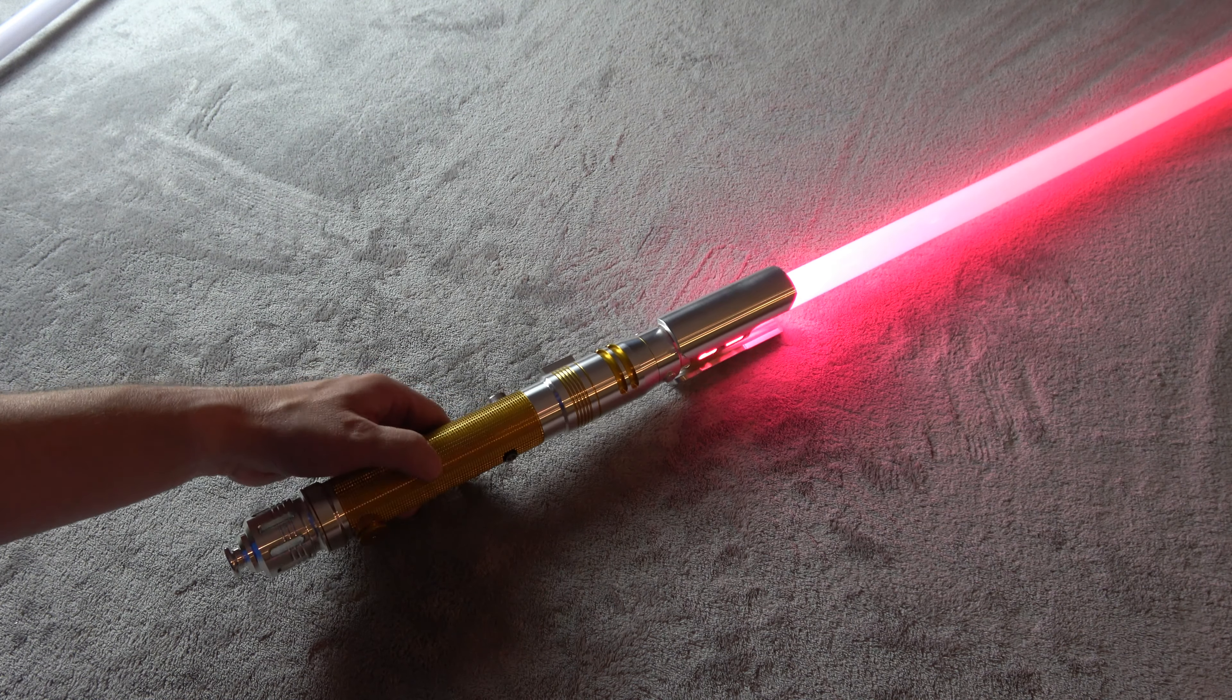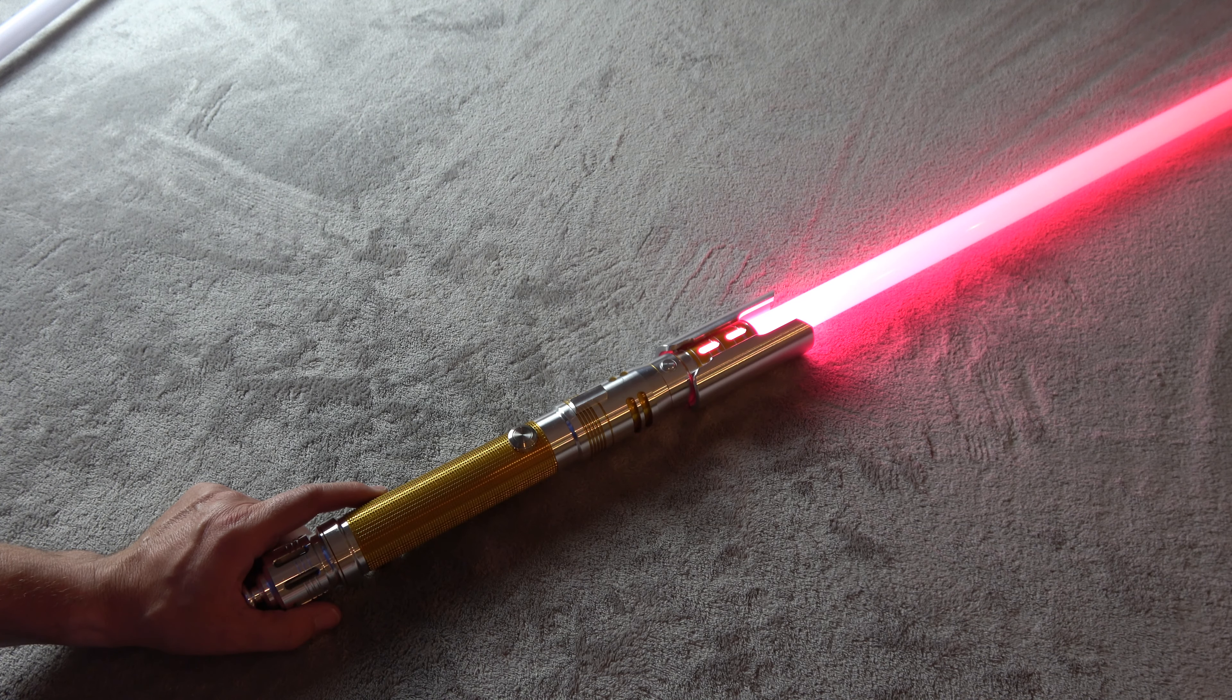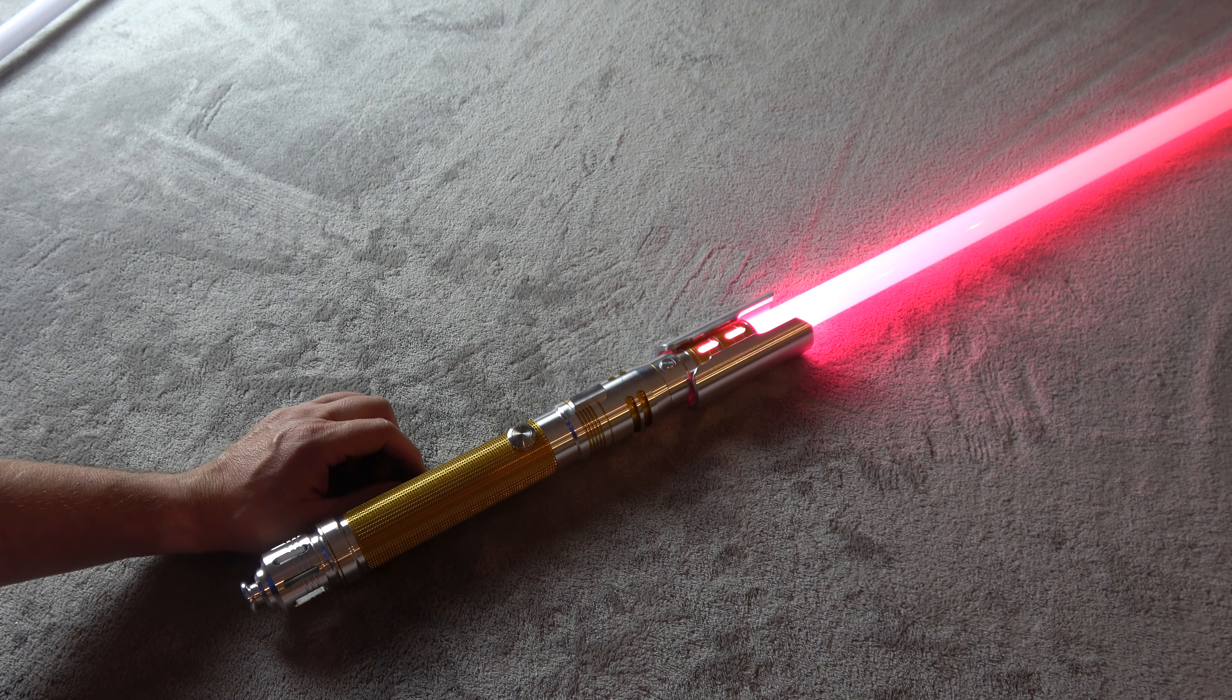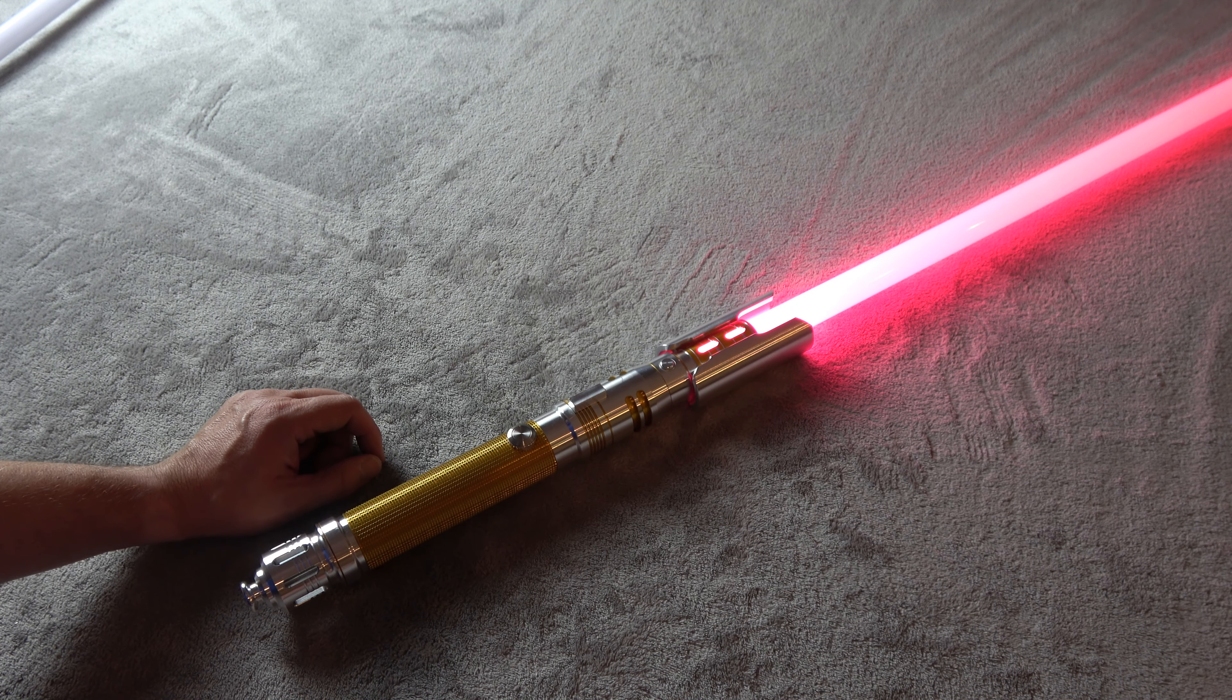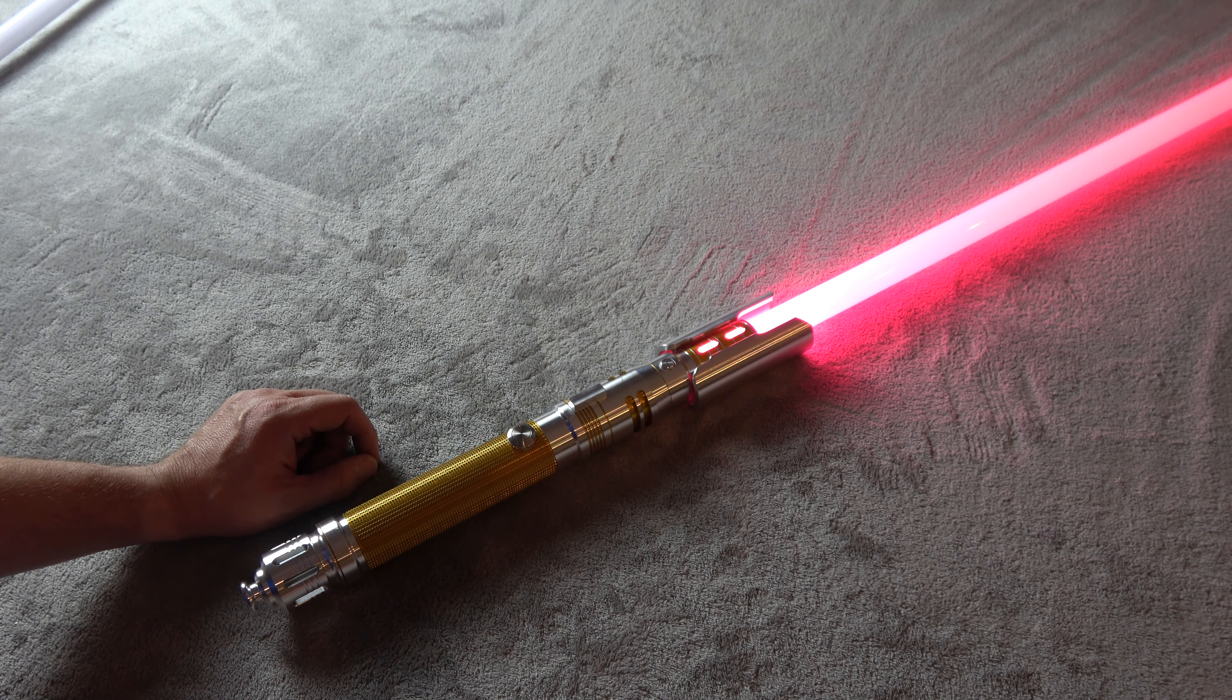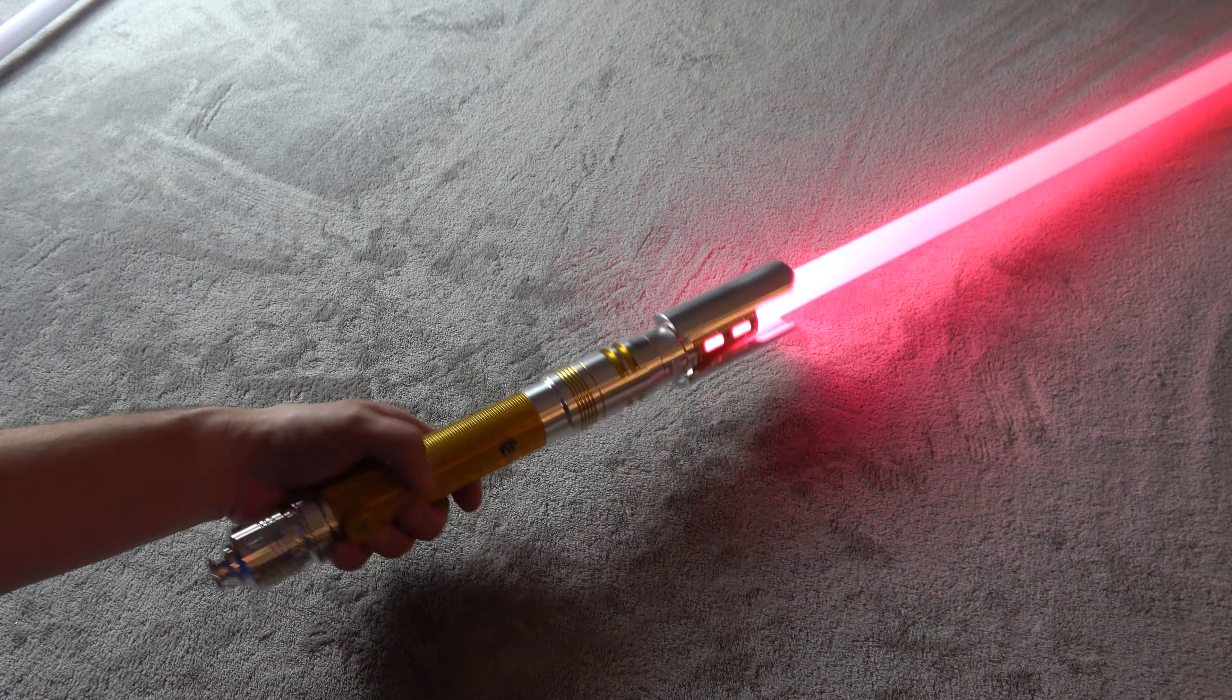A lot of people have talked about how it is not as screen accurate as some of the other Cal Kestis Fallen Order style lightsabers. It's not Saber Forge. A couple of others are more screen accurate. But I gotta say I don't care.